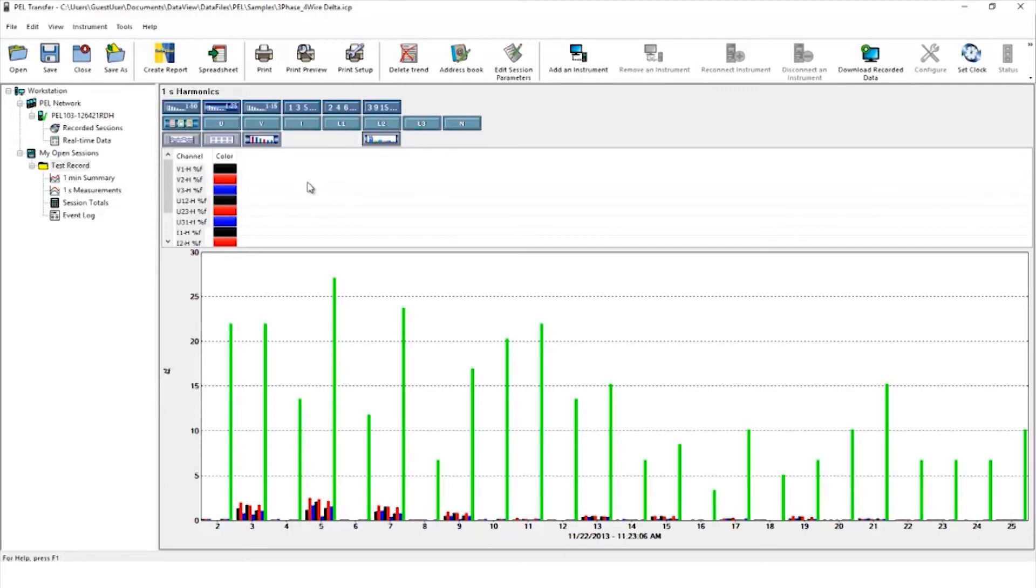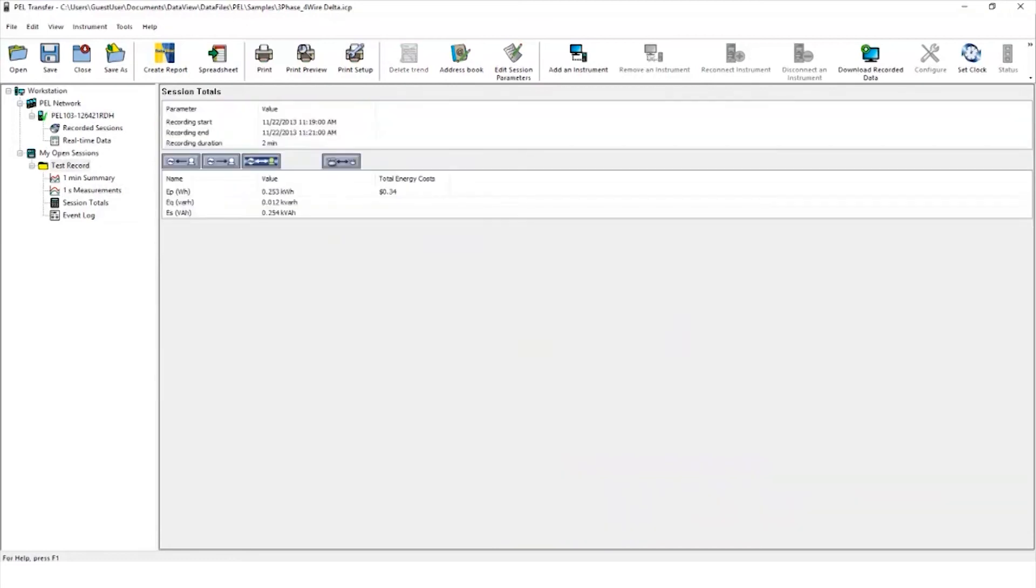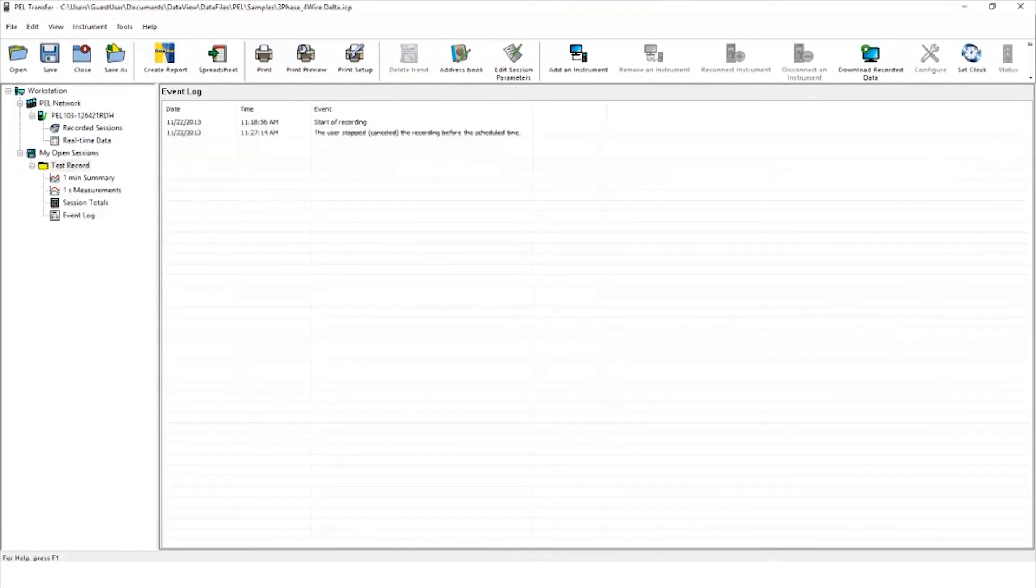By clicking session total, you can view the energy used during the logging session. We have no data here, and the event log shows the start of the recording and in this case the fact that the user stopped the recording before the scheduled time.